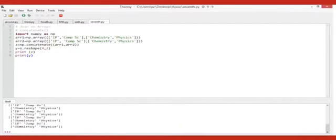Mean: sum of all observations divided by number of observations. Median is the middle value, so it will be two plus three divided by two. Now let's look at how you can join arrays — we can use the concatenate function for performing the join.